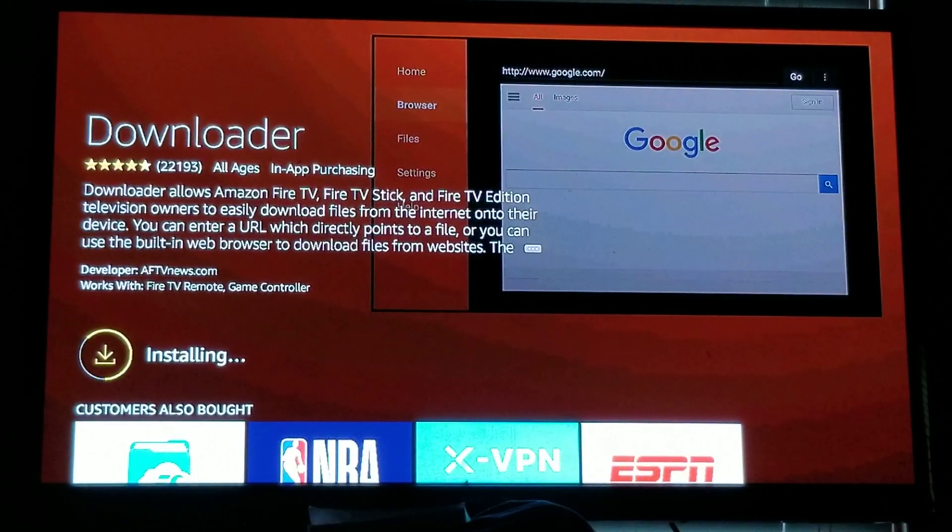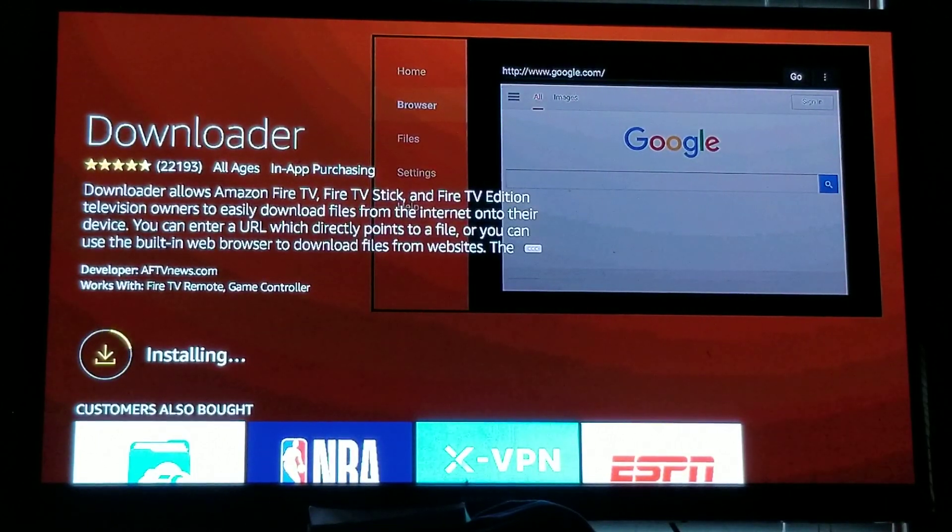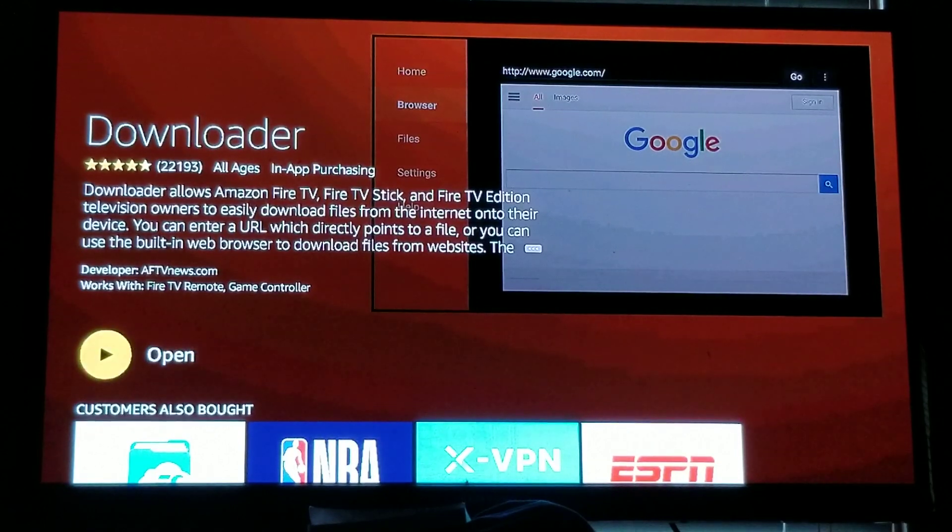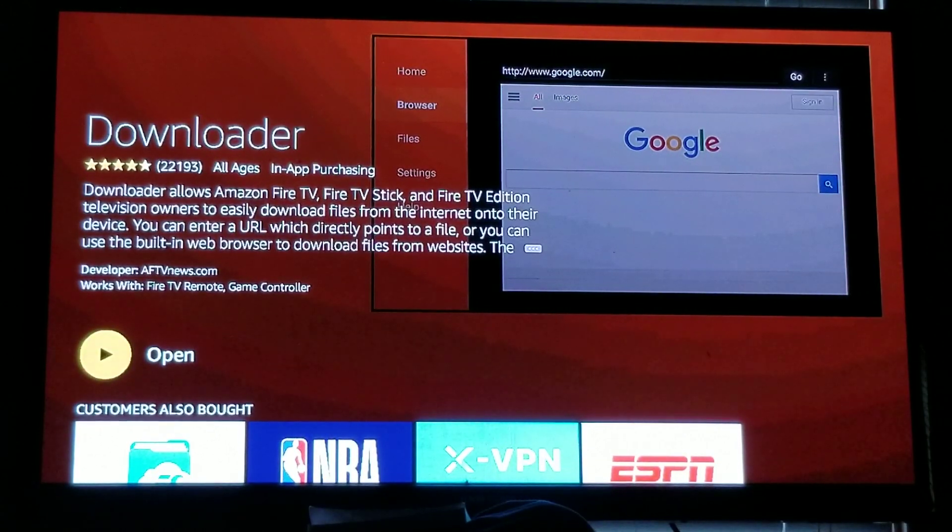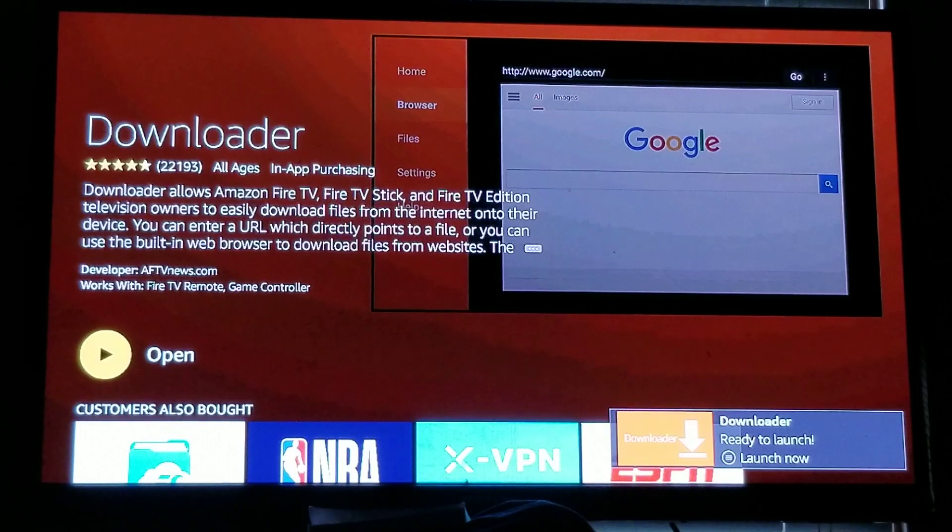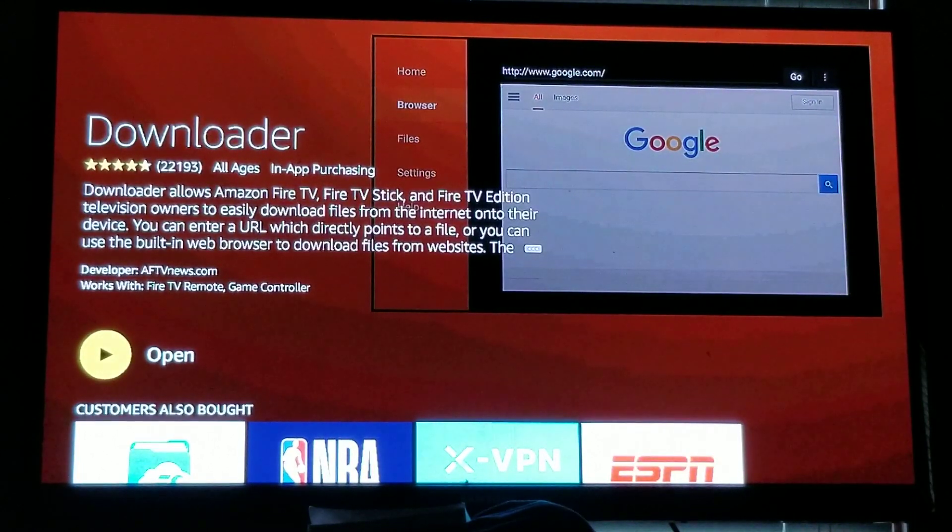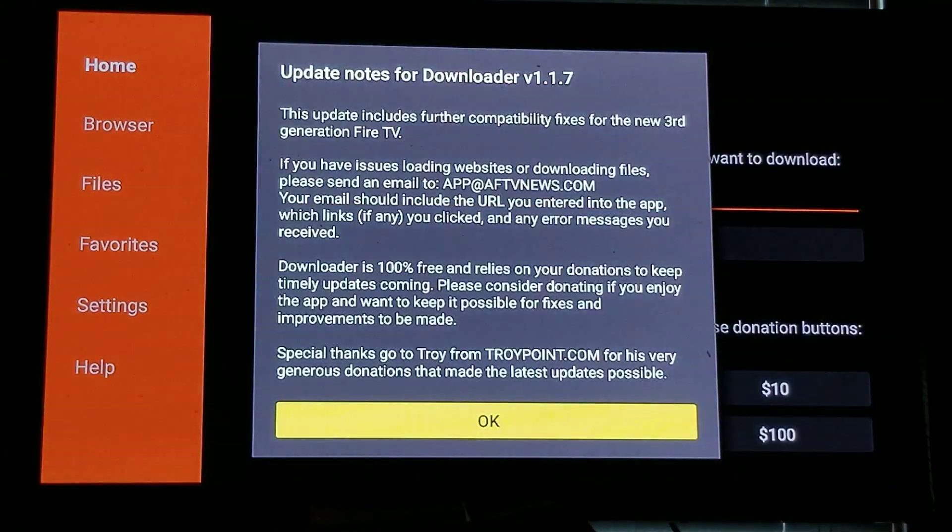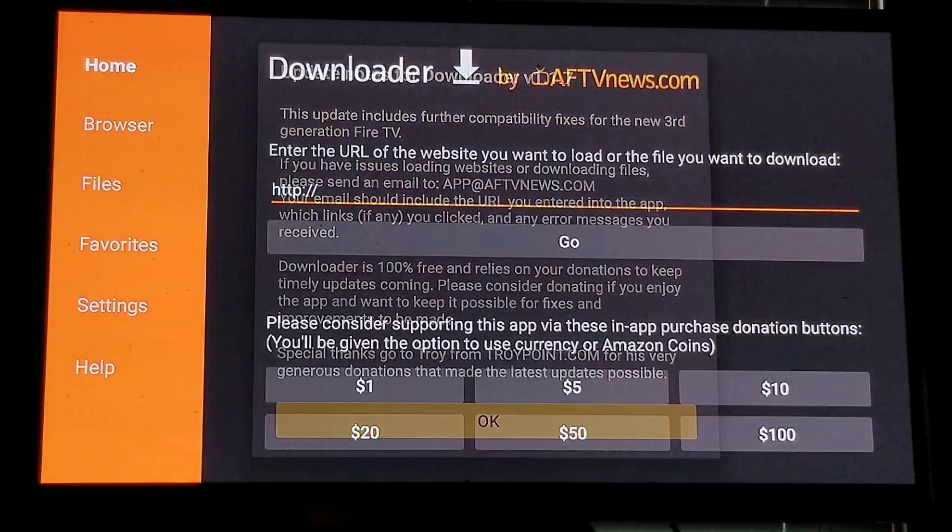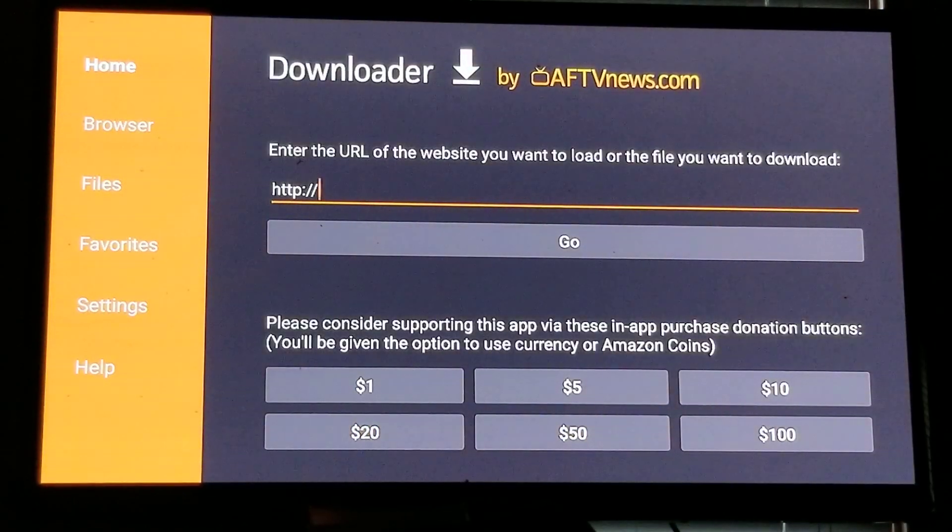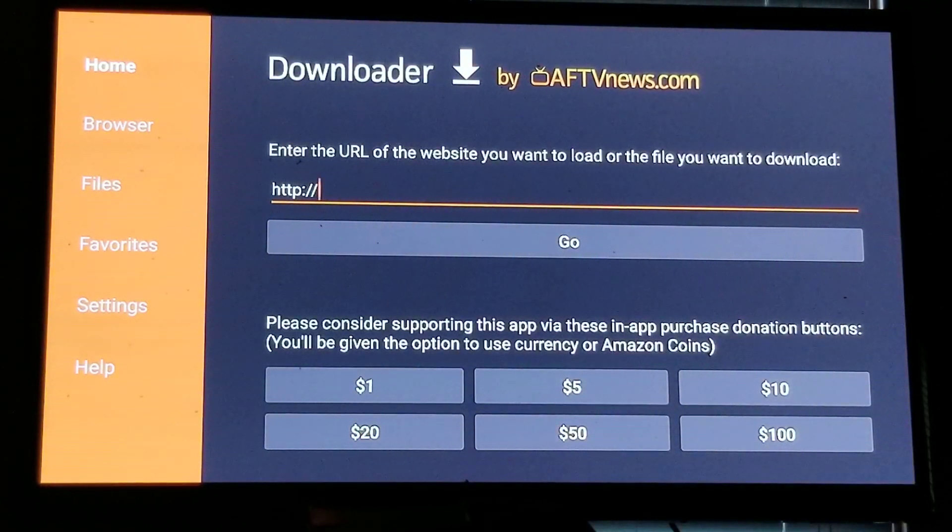Just click it and it will start to download and install to your Fire Stick, or if you have a Fire TV box or you have a Fire Cube. It is the same thing guys, any Amazon product, any Amazon streaming device.